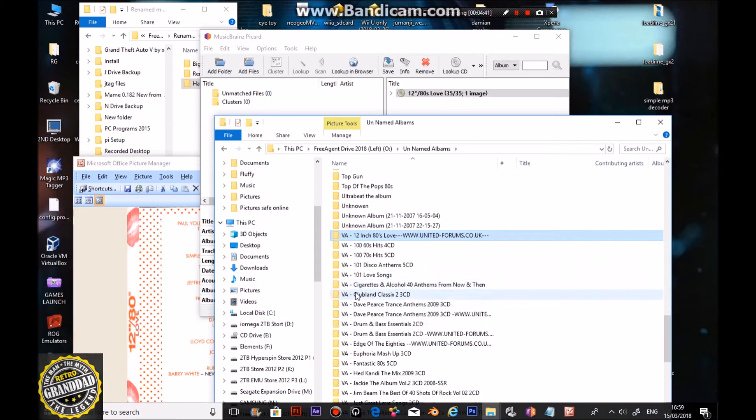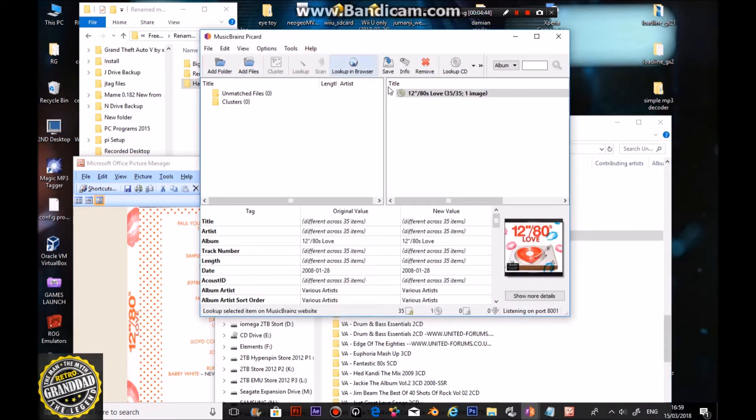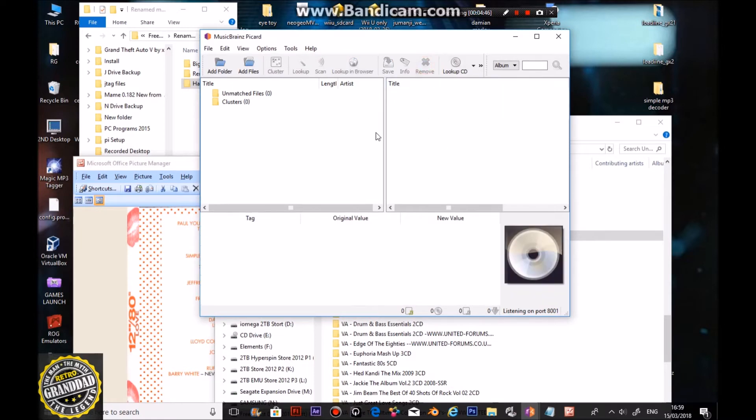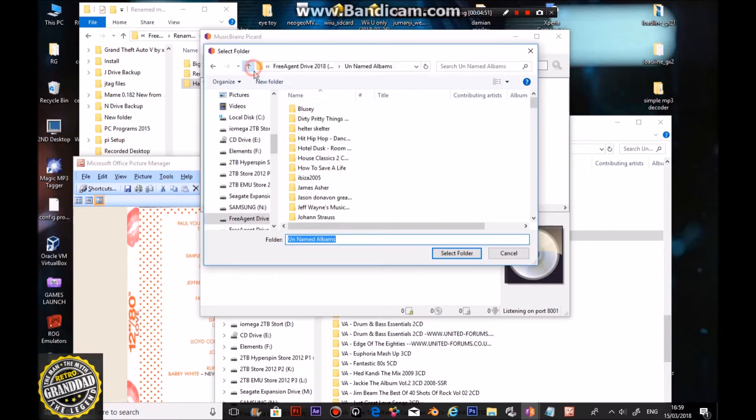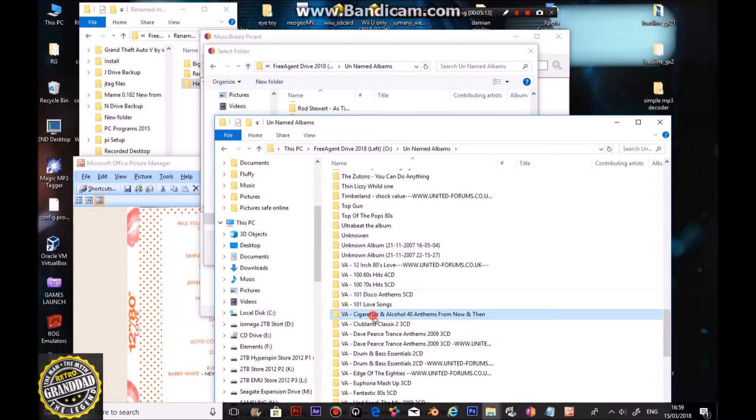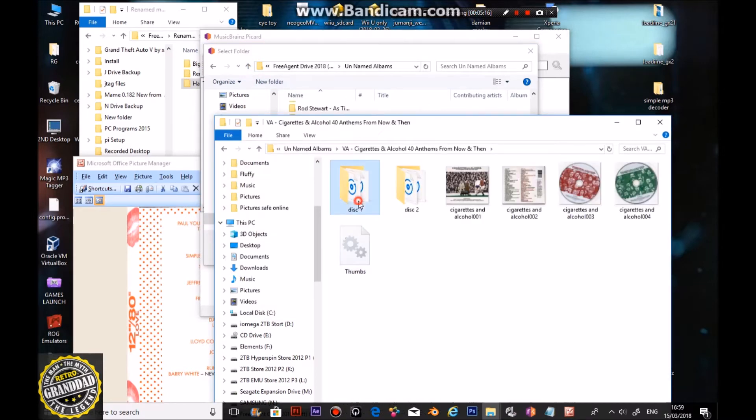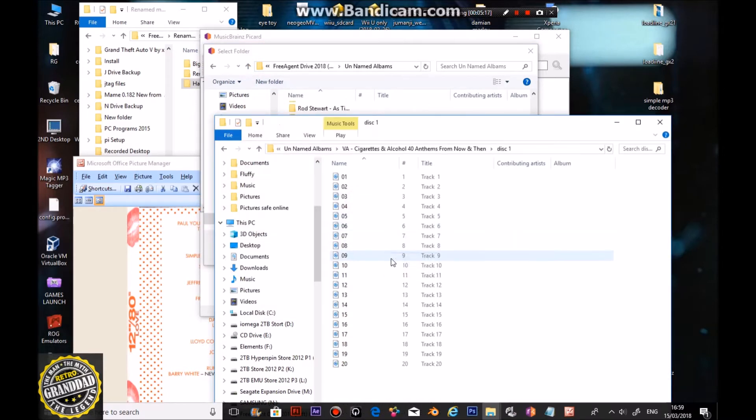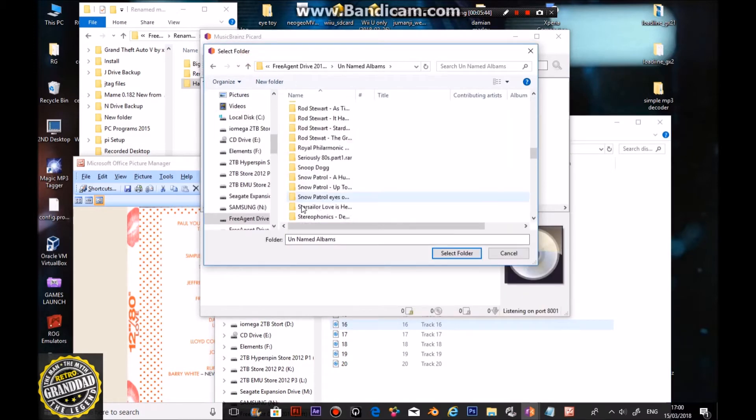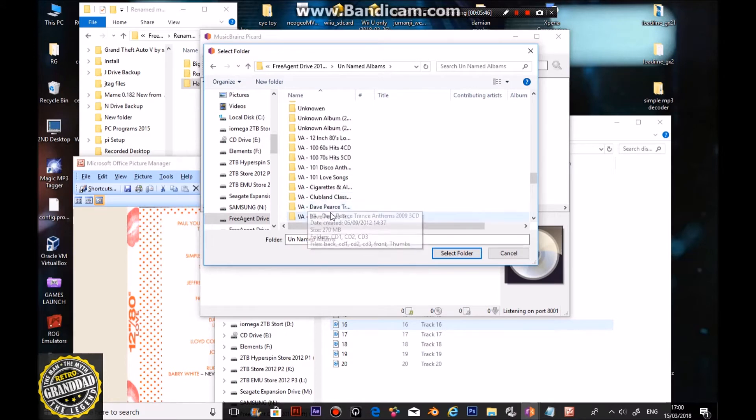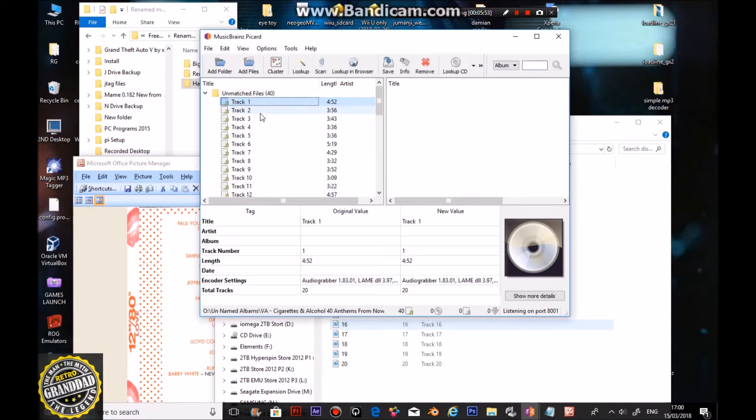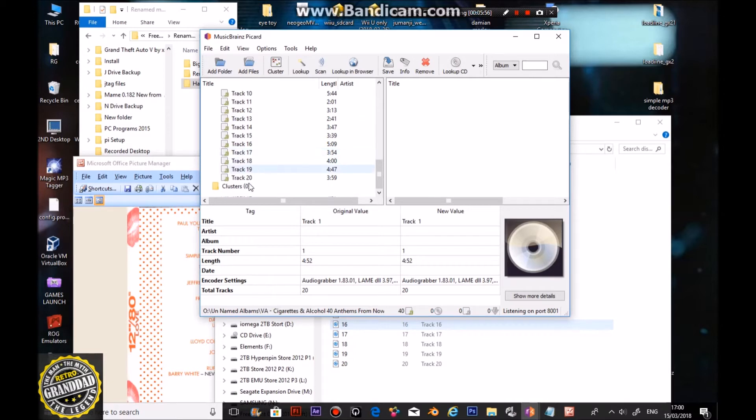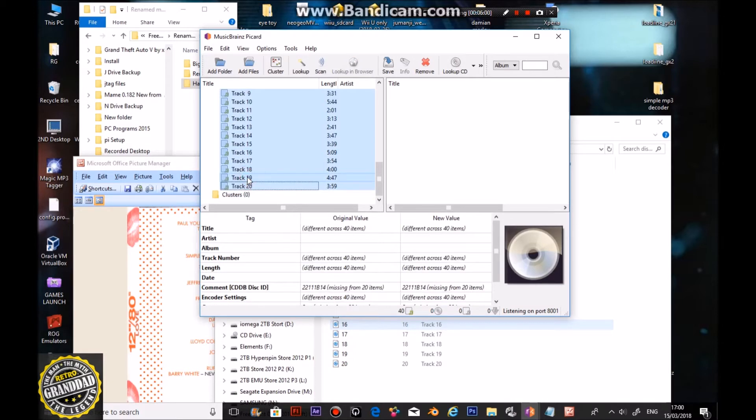Let's try one more. Click that, remove it, add a folder. Cigarettes and Alcohol, track one, okay. I don't like how it keeps jumping to the top, but never mind. Select that folder. As again, click on track one with your right mouse button, scroll down, hold the shift key, click on track twenty, select them all, scan them.